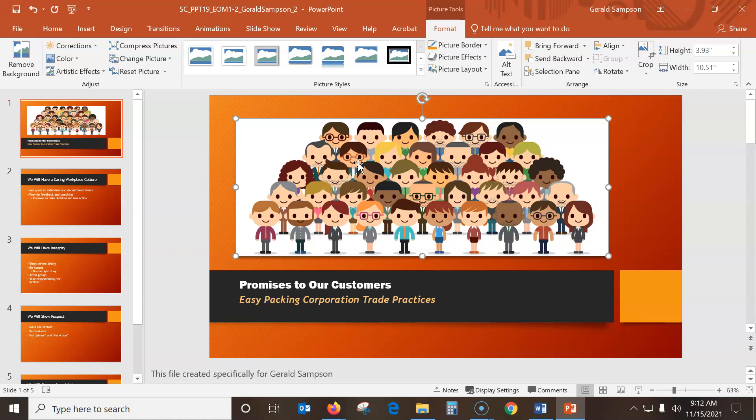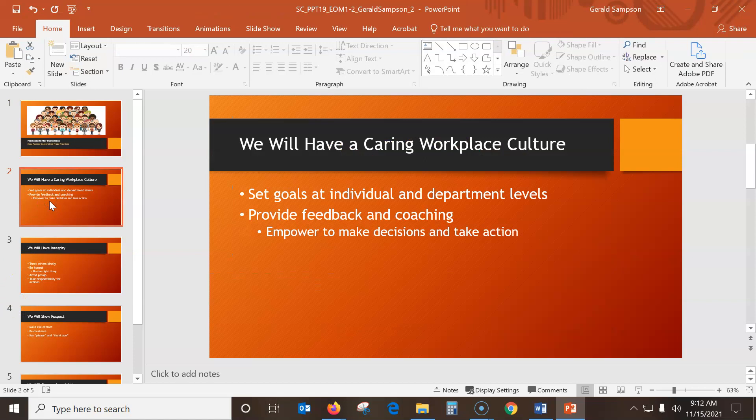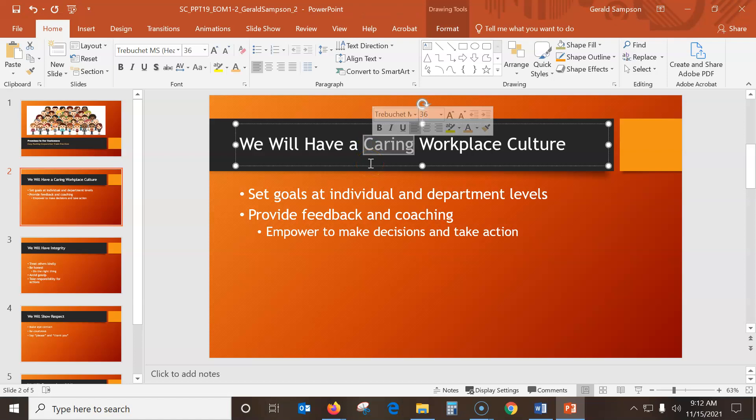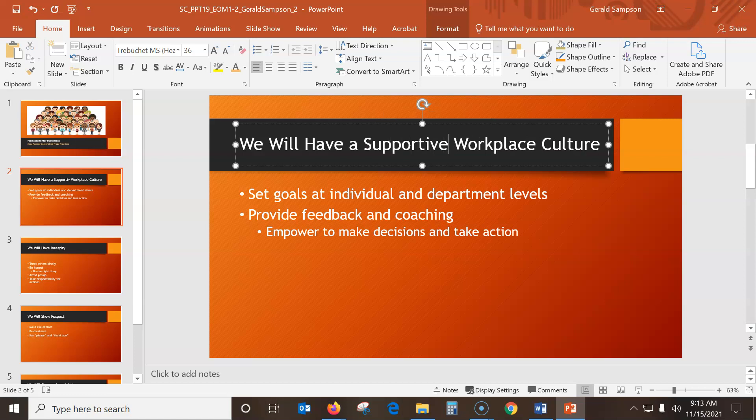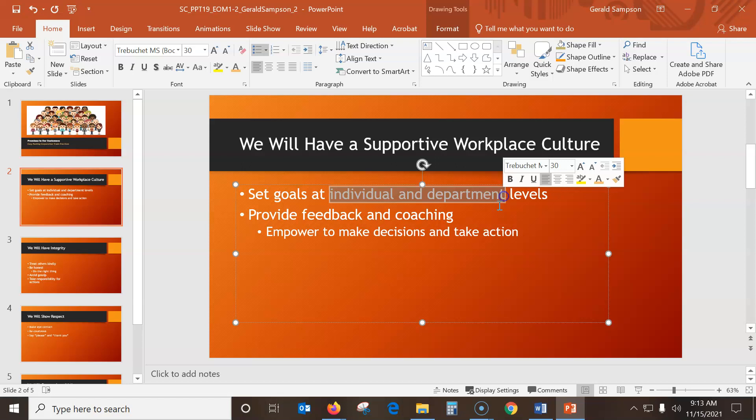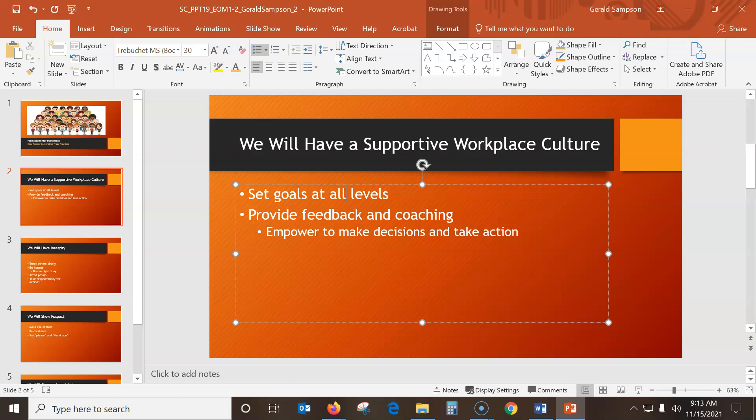Okay, cute little people. Now on slide 2. So I go to slide 2 here. We will have a Caring Workplace. Select the word Caring in the title placeholder. So I just don't click that word. And it selects that word. And replace it with Supportive. In the first paragraph. Set Goals, Individual, and Department. Let us select the words Individual and Department. Set Goals, Individual, and Department. So let me just come back and make sure I just have those selected. And replace them with the word All. So that new paragraph reads Set Goals at all levels. Increase the indent level of the second paragraph. So this would be the second paragraph.